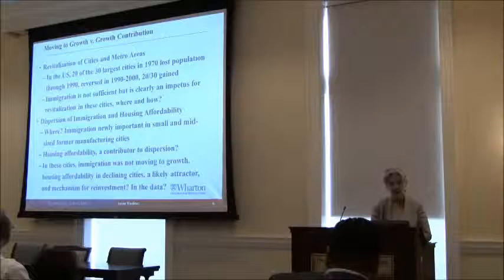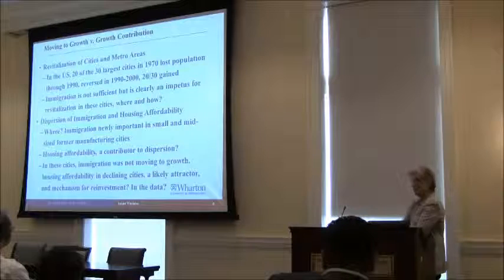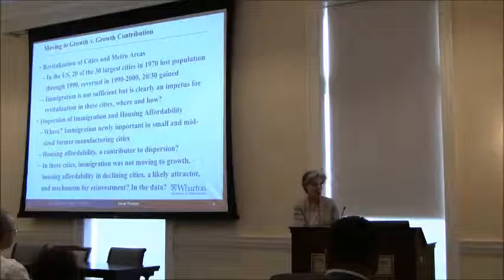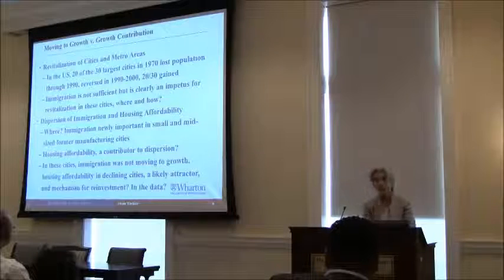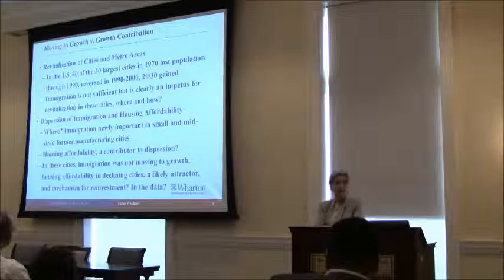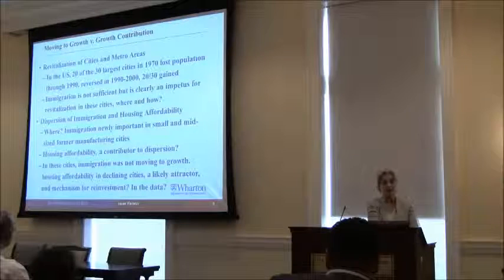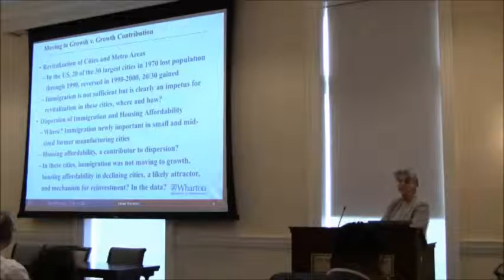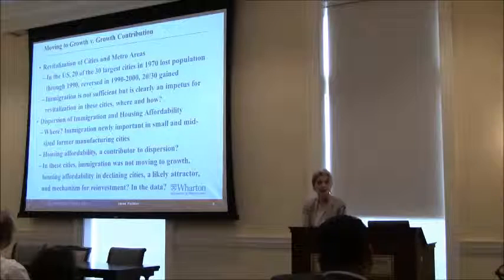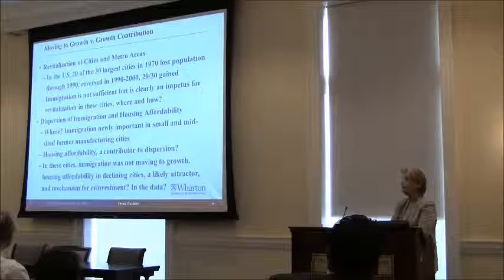The question is out there: do immigrants simply move to growth, or do they contribute to growth? I will talk about a paper I wrote with Dick Boyd, which looks at metropolitan areas and cities in America from the view of 1990. As of 1990, the 30 biggest cities as of 1970 were all losing population rapidly — two out of three of the largest cities were in severe decline.